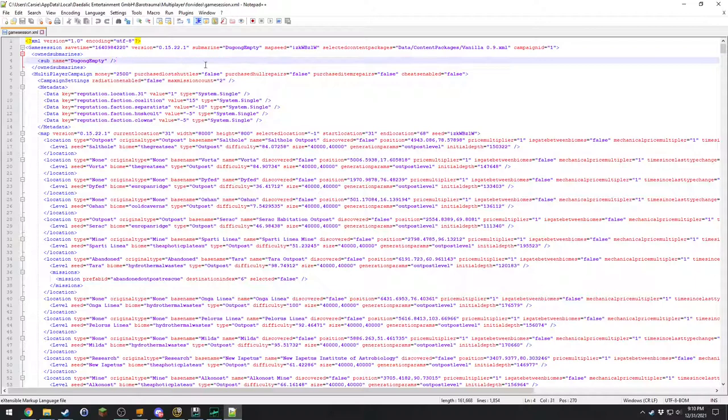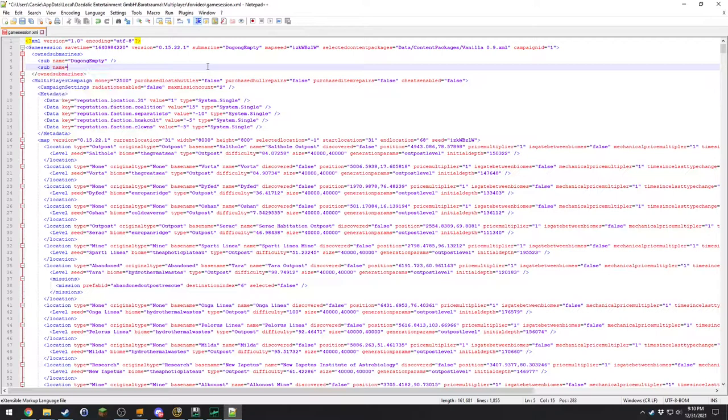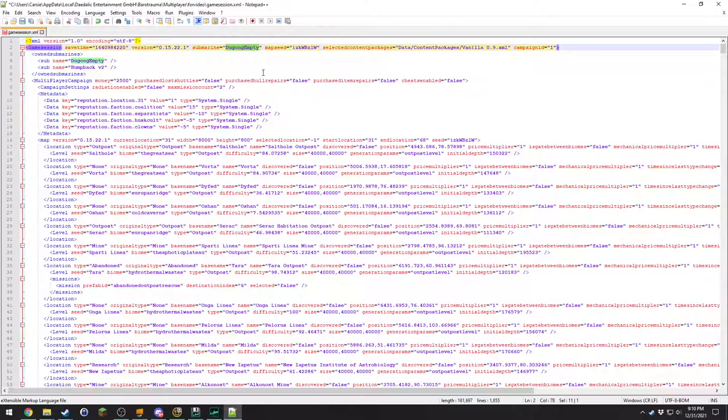But I want to have my humpback version 2. So what I'm going to do here is I'm just going to add it. I'm not sure exactly if this step is required, but I'll just go like this and then close that tag. But this one right here, I know for a fact is the important one. And you're just going to change this to the name of your sub as seen in the file name, right?